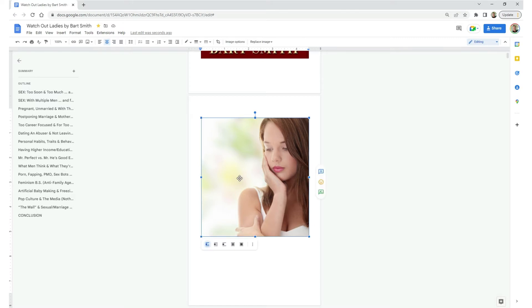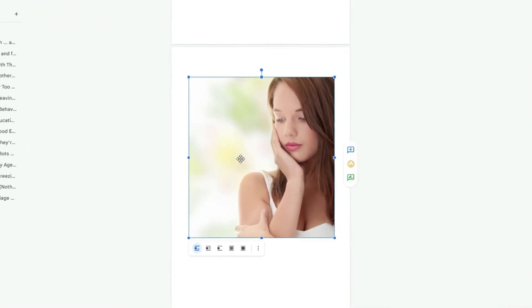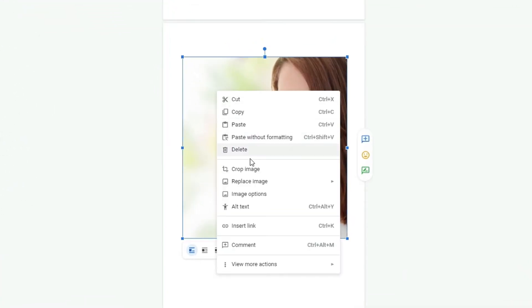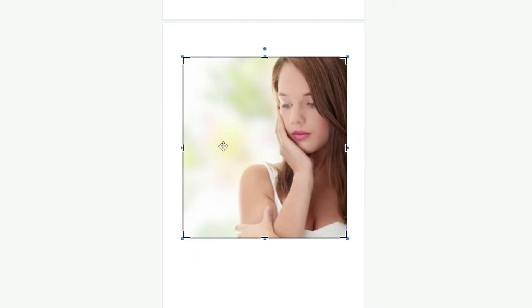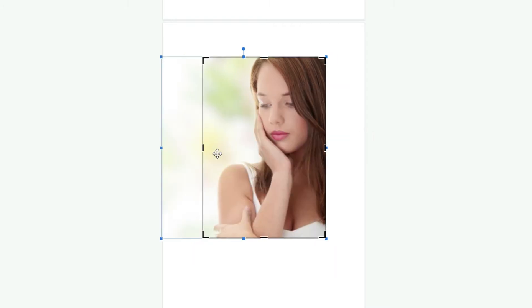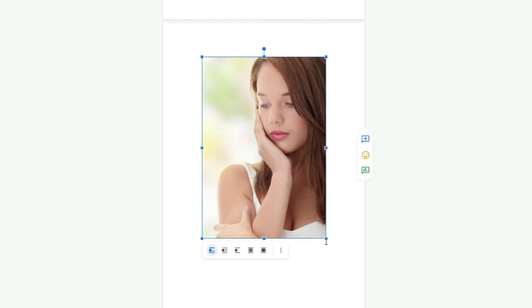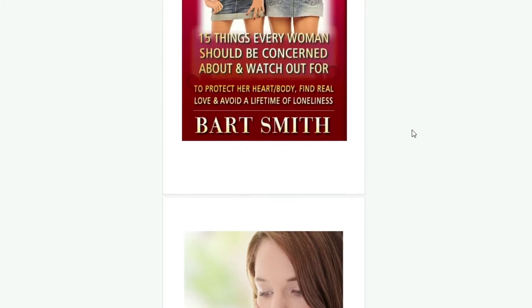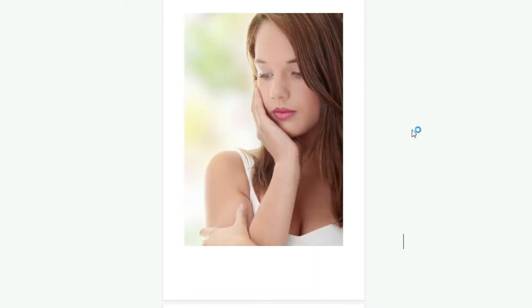Now I'm going to take the cursor and make sure it's over by this copyright area, and I'm going to hit control enter to bump that down to its own page. I want this image to be on its own page too, because as the reader scrolls through the ebook in their reader, they'll see this image on its own page and it's kind of nice. Now I'm going to right click and crop this image. Very good. Now I can enlarge it a little bit more. That looks so much nicer. Excellent.